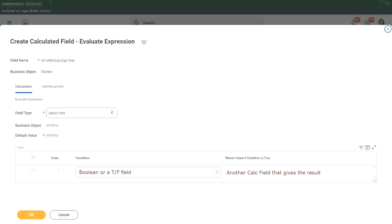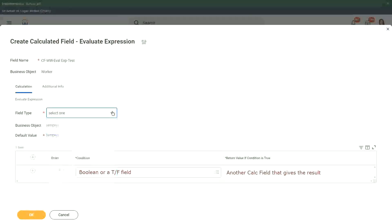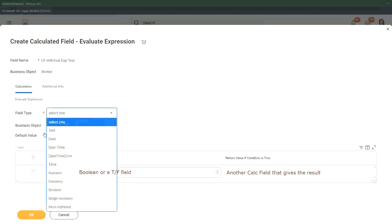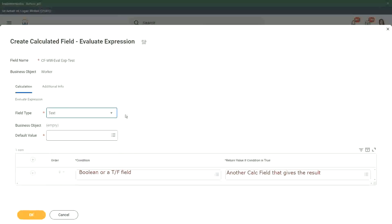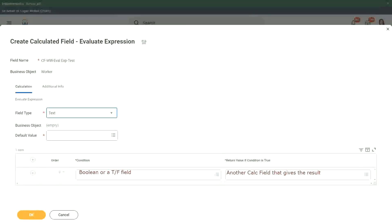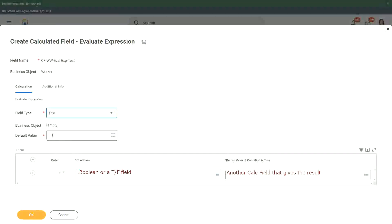So first of all we choose the field type. What is the output type going to be? Let's say it is going to be text. If it is going to be text and we also have to give the default value. We have to give some default value.